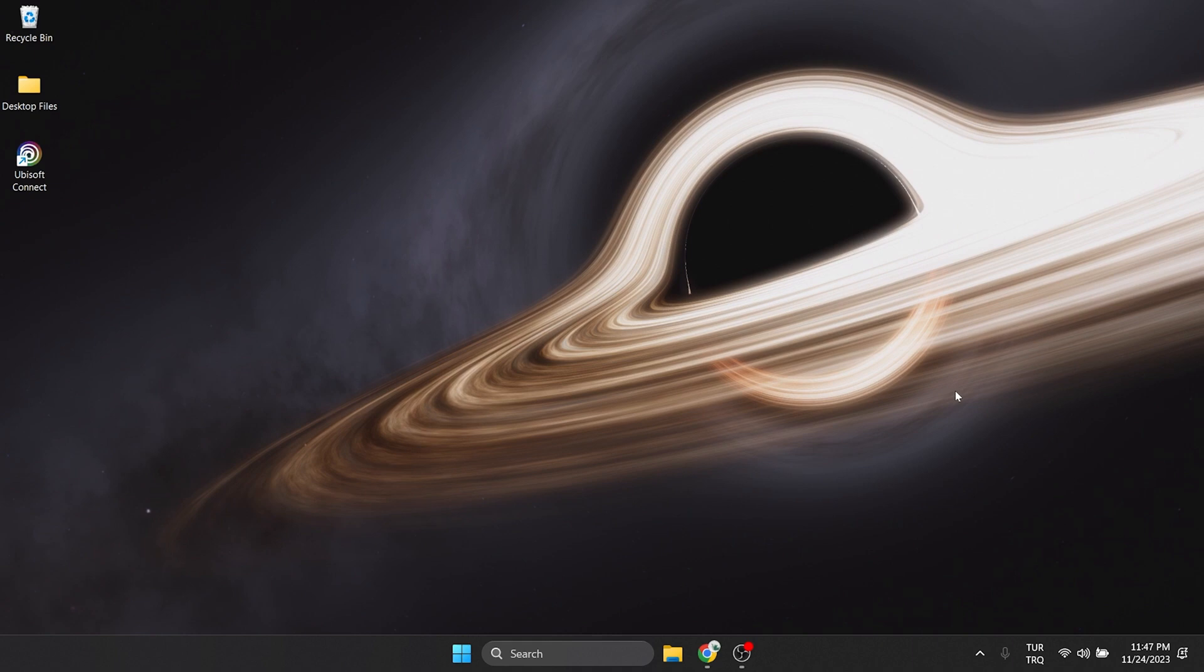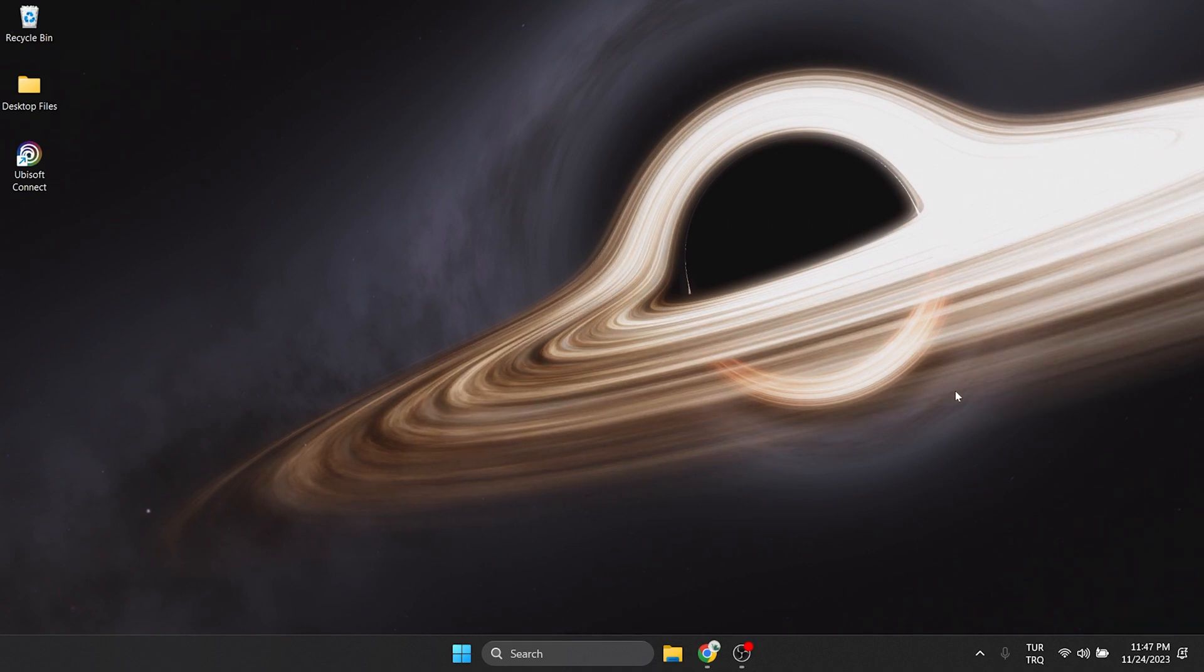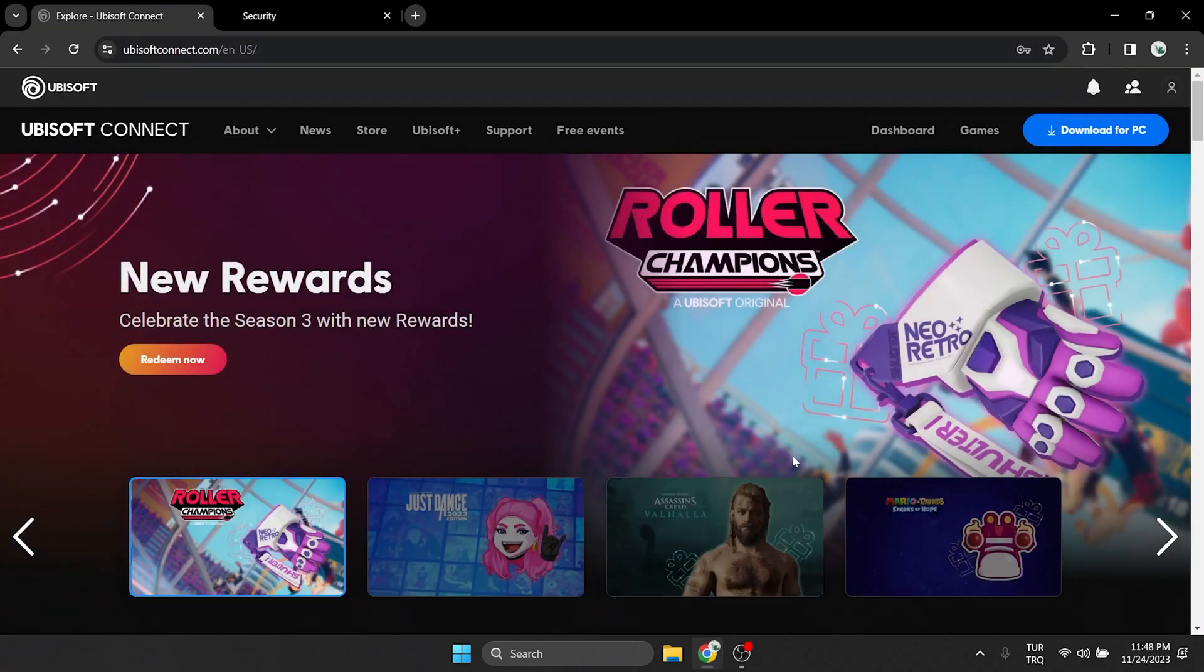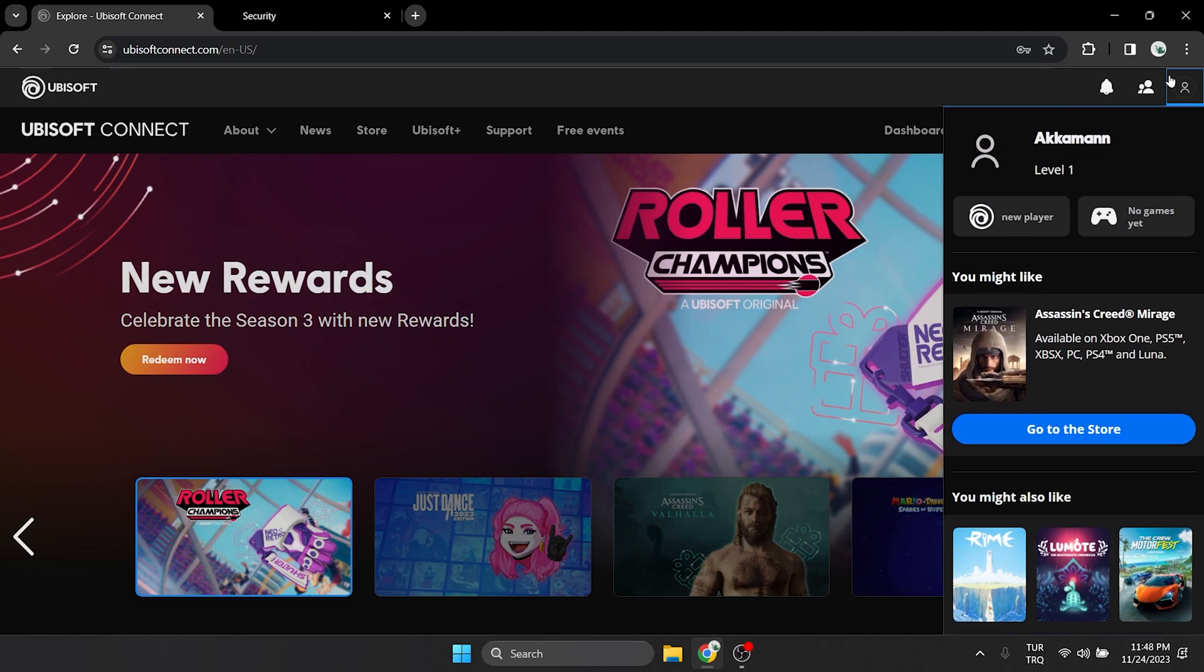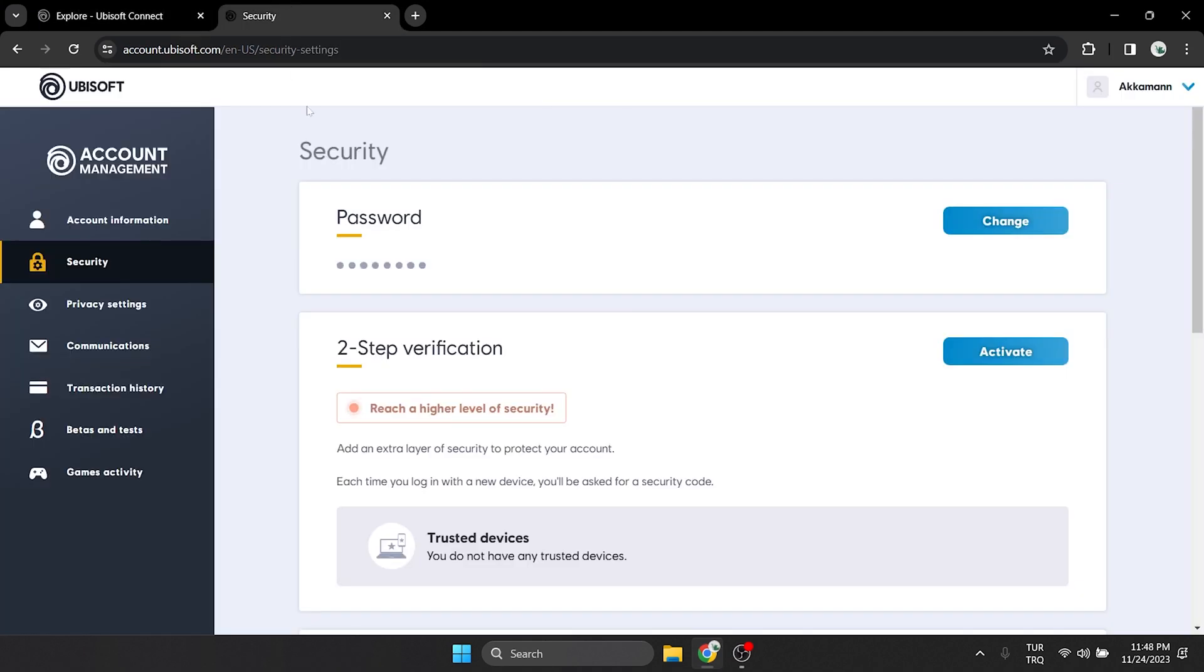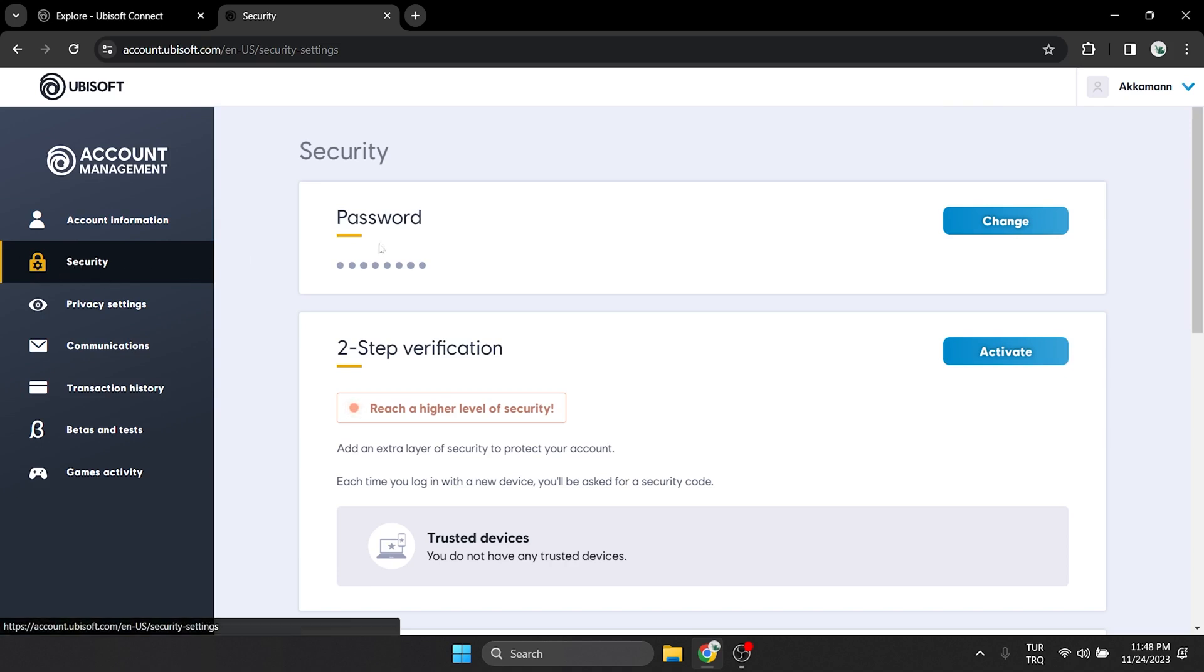To change our account password, we open Ubisoft's website and click on our profile on the right side, then click on Account Management and click on Security on the left side. After doing this, you can change your password by clicking Change.